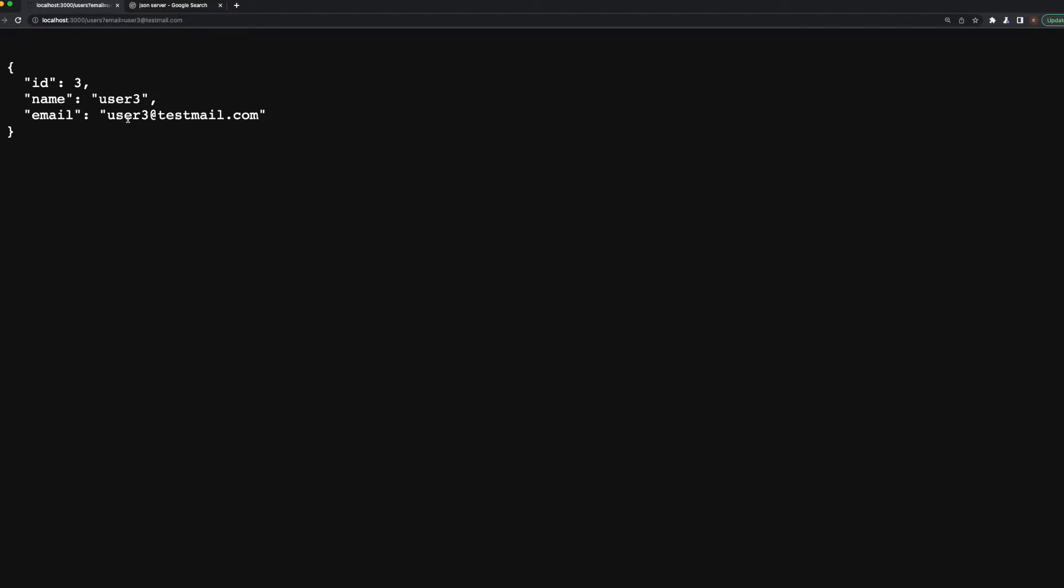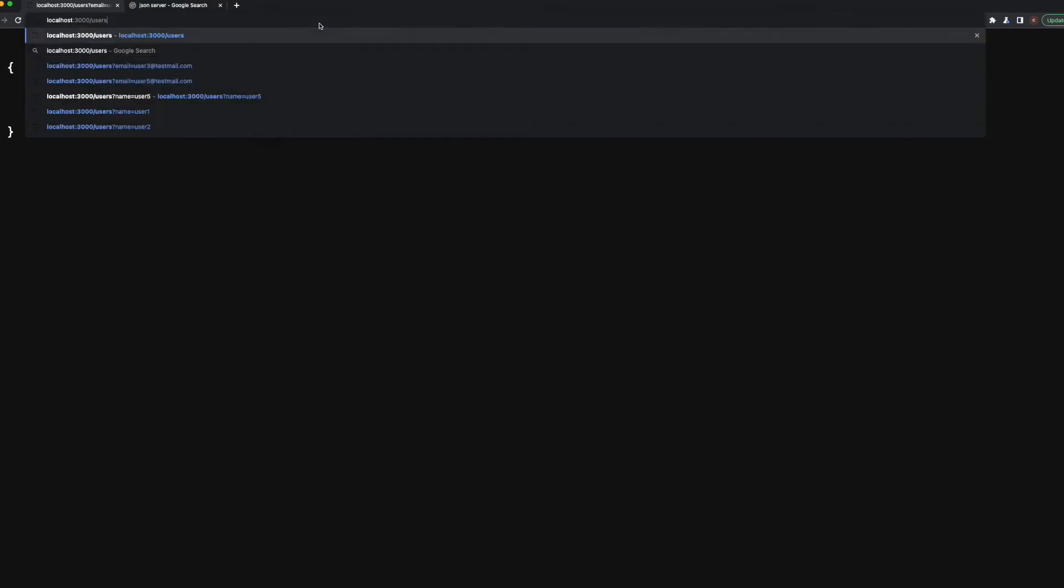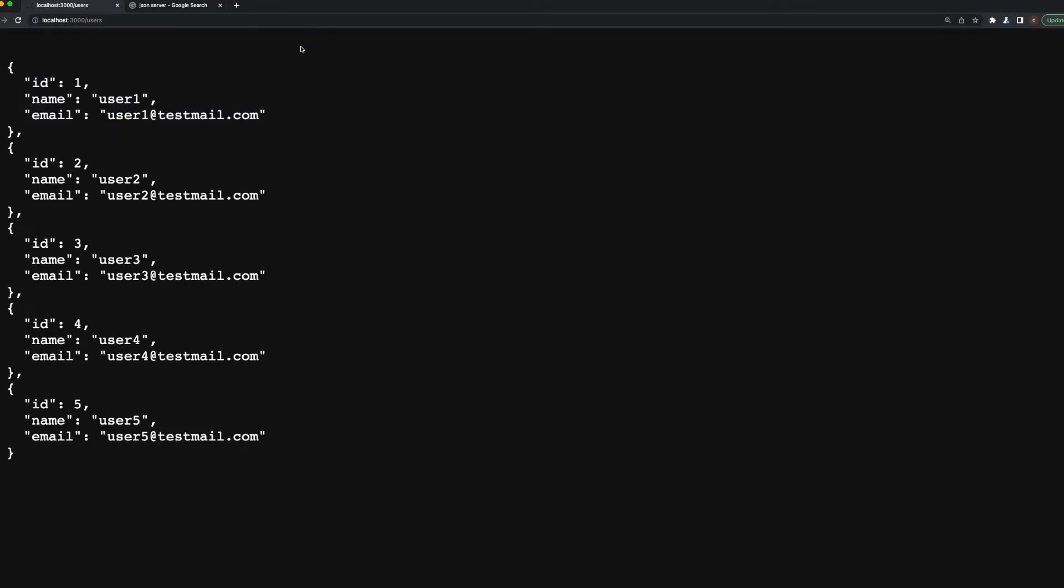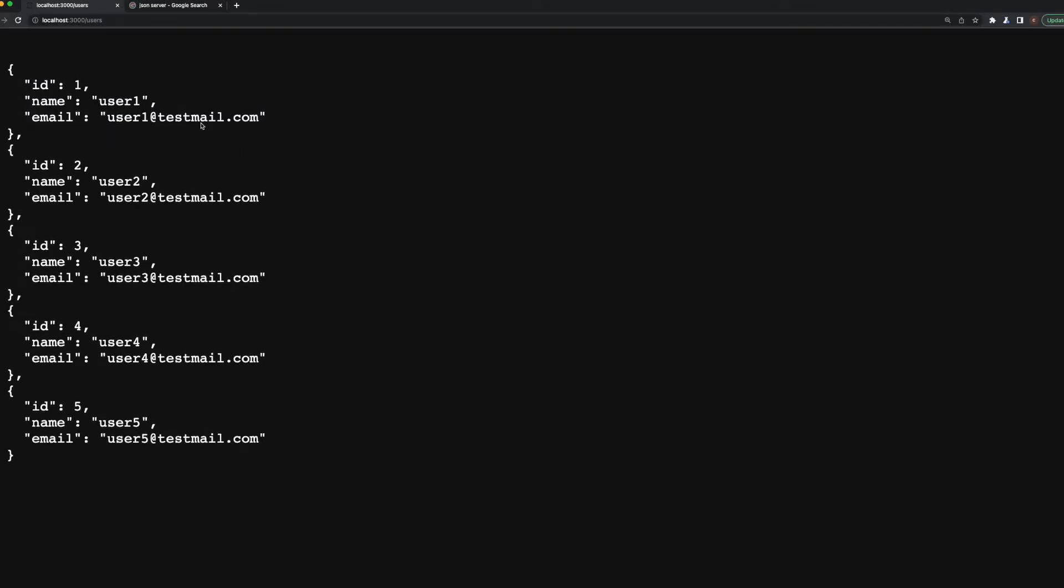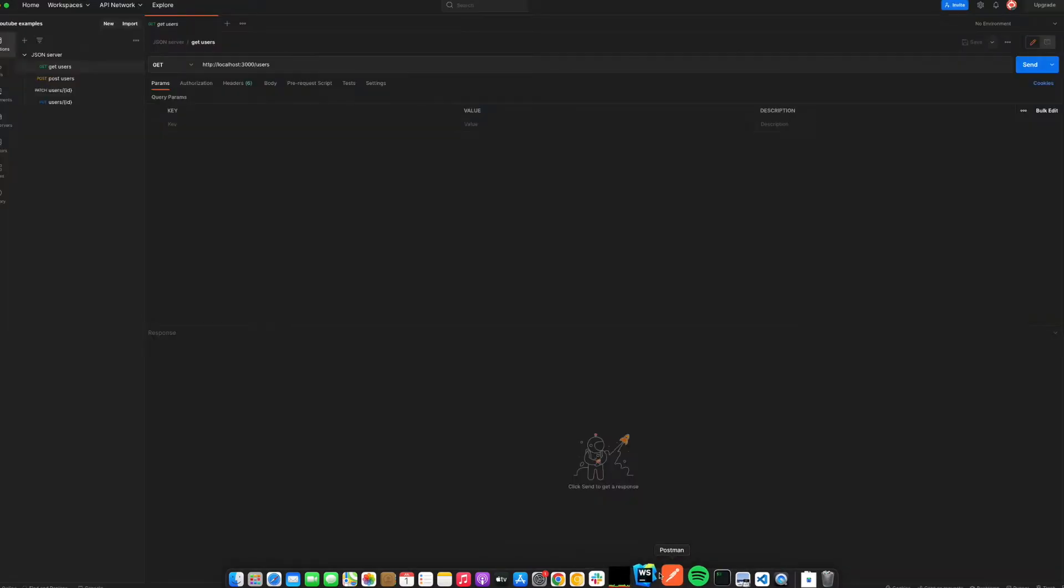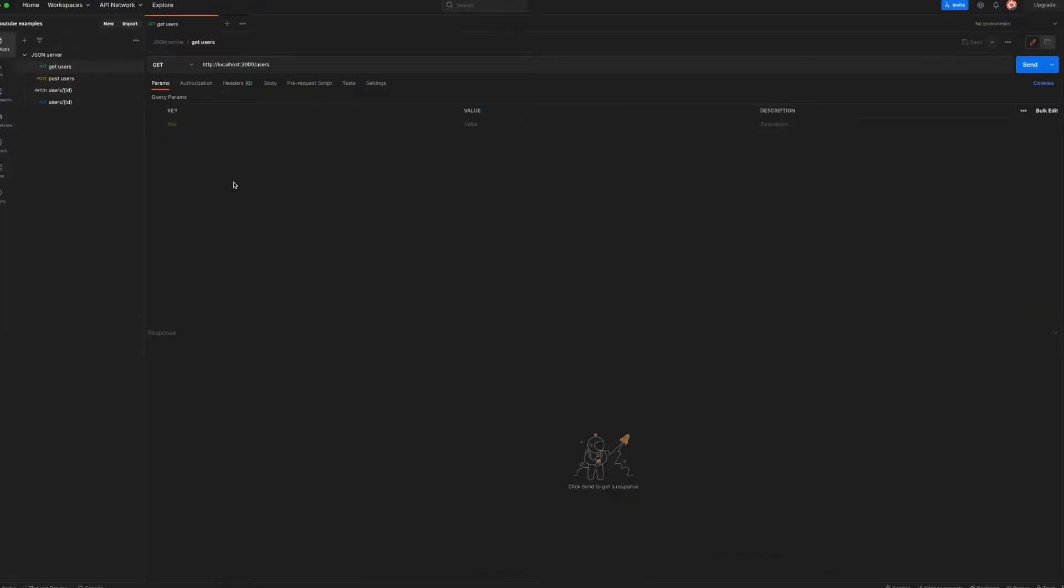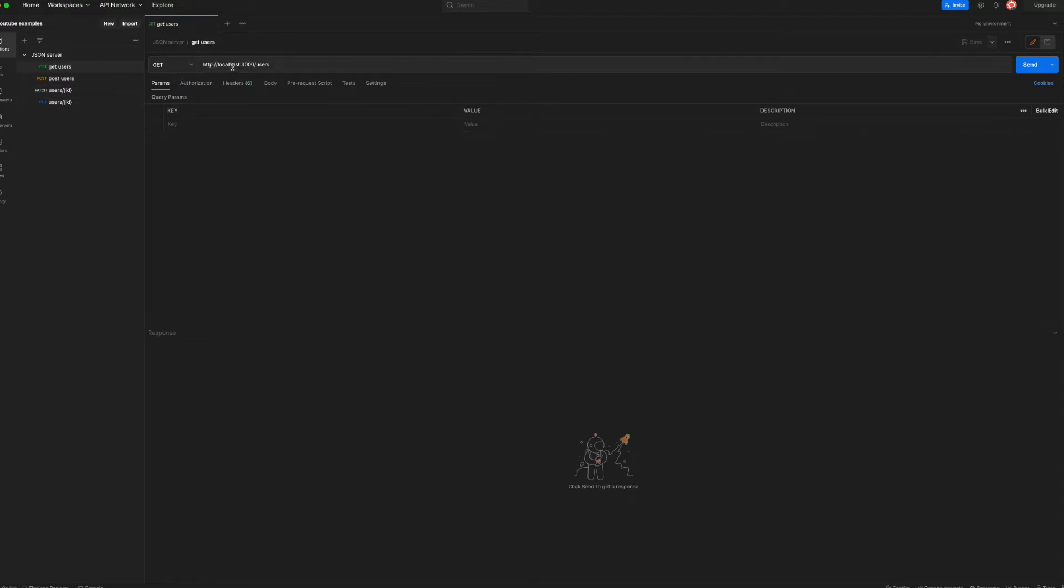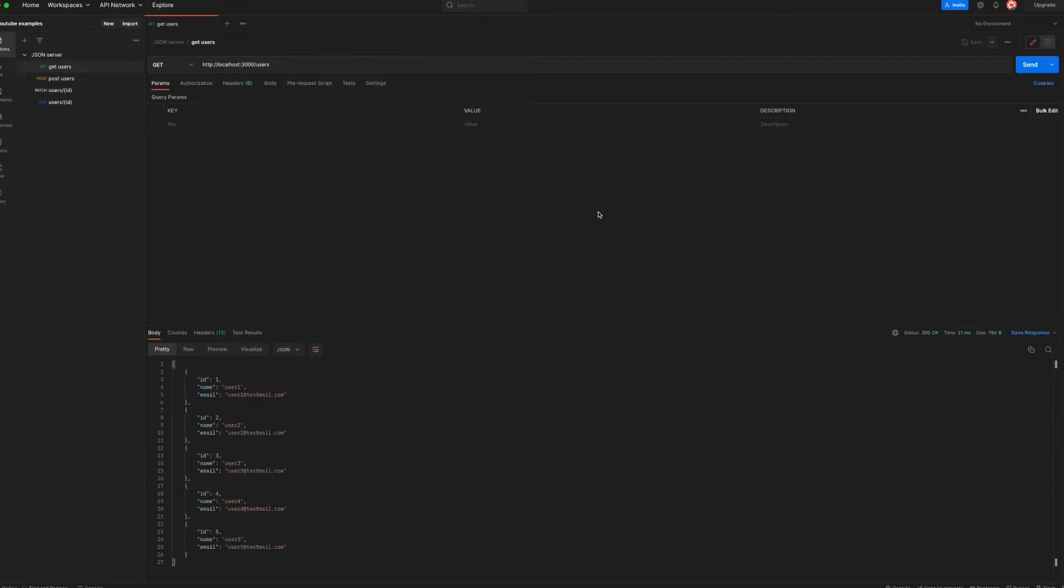There is one thing I would like to show here, using Postman to edit all of these data. So I have opened the users again, and I'm opening my Postman here. As you see, I have created GET, POST, PATCH, and PUT requests already, and all of the GET URL looks like localhost:3000/users.